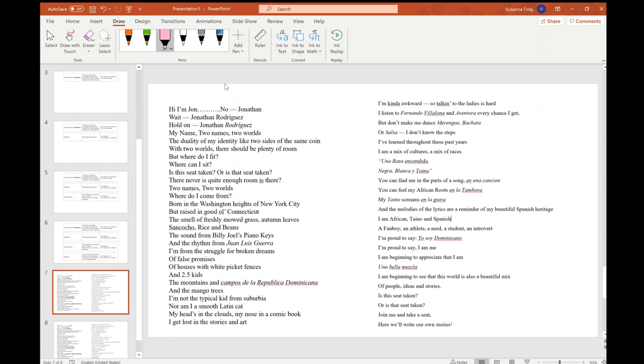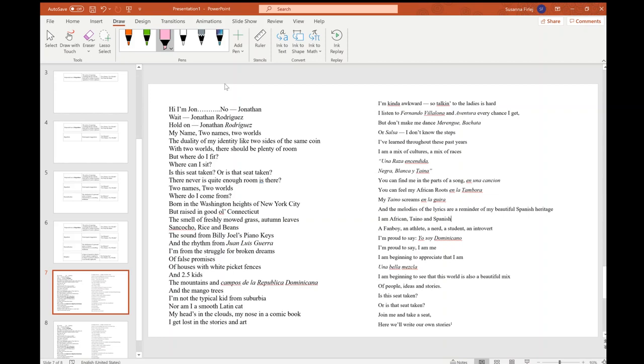Two Names, Two Worlds. Where do I come from? Born in the Washington Heights of New York City, but raised in good old Connecticut, the smell of freshly mowed grass, autumn leaves, sancocho, rice, and beans, the sound of Billy Joel's piano keys, and the rhythm from Juan Luis Guerra. I'm from the struggle for broken dreams, of false promises, of houses with white picket fences and 2.5 kids, the mountains and Campos de la Republica Dominicana, and the mango trees. I'm not the typical kid from suburbia, nor am I a smooth Latin cat. My head's in the clouds, my nose in a comic book. I get lost in the stories and art. I'm kind of awkward, so talking to the ladies is hard. I listen to Fernando Villalona and Aventura every chance I get. But don't make me dance meringue, bachata, or salsa. I don't know the steps.